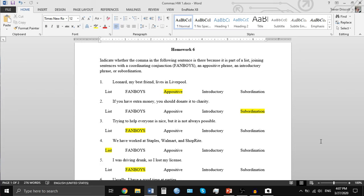With our first one: 'Leonard, my best friend, lives in Liverpool.' This is an appositive. We haven't really talked about that very much. We're going to get into discussing what an appositive is in a little bit, but basically it's a phrase that explains or defines the noun that comes before it. You also should have been able to figure out this was an appositive because it didn't match any of the other options. We'll talk about appositives later, and for the rest of this homework exercise we're going to ignore all the ones that are appositive.